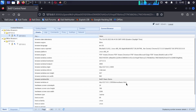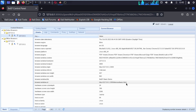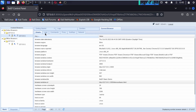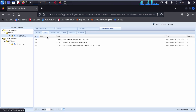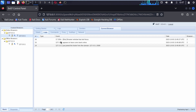Here you can see a couple more pieces of information gathered. If you click on Logs, you can see browser logs. Now if I click on Commands to gather more information.